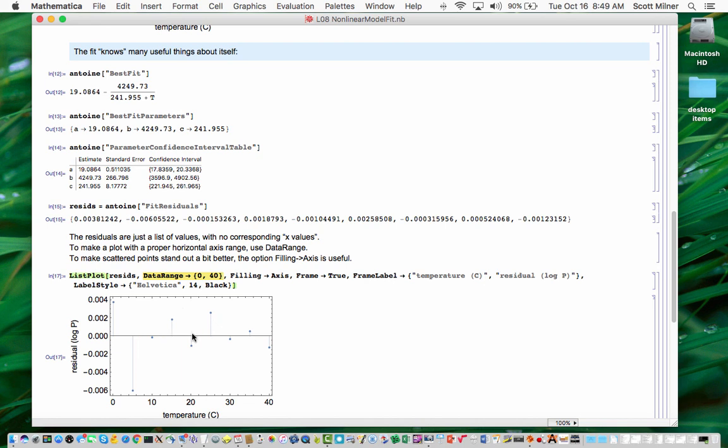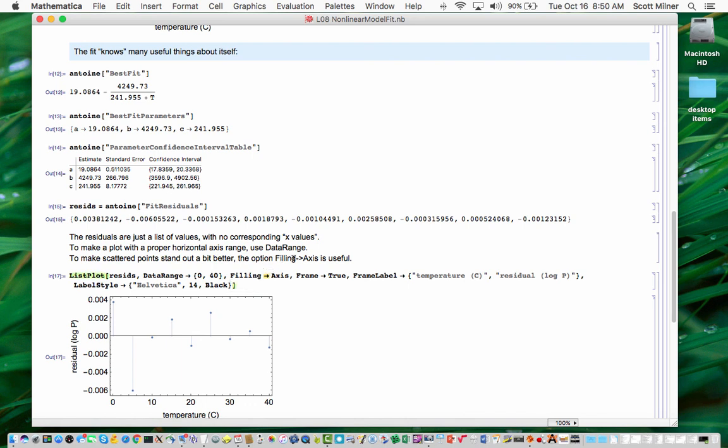When you have residuals and they're scattered about some line, it can be a little hard to see the individual points, and an option that makes them slightly easier to see is filling goes to axis. Goes to is this little arrow here made from minus greater than, and for all the options in all the plots, that arrow there is made by typing minus greater than, and then it combines into that little symbol. So in this case, I've set filling to axis and made these very same adjustments in the style of the plot that was done before with frame labels and so forth.